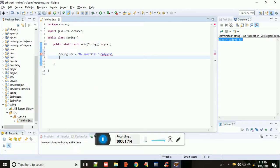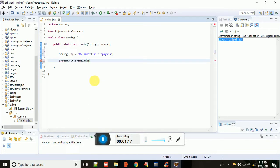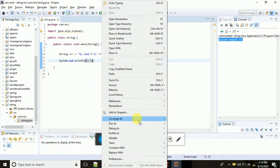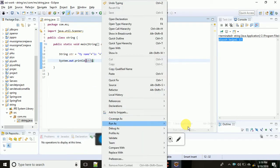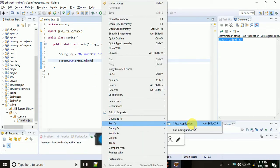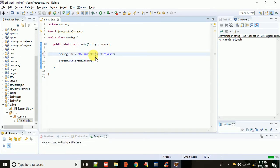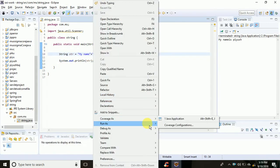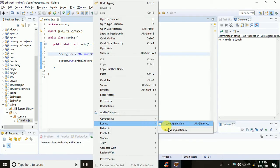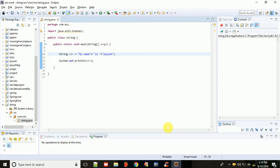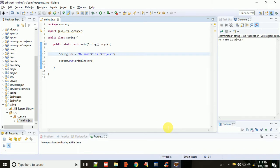To print this, use System.out.println and pass the str object. Save it and run as Java application. This will print 'my name is Piyush'. You have to give space here, and when you run as Java application it will print 'my name is Piyush'. Simple.